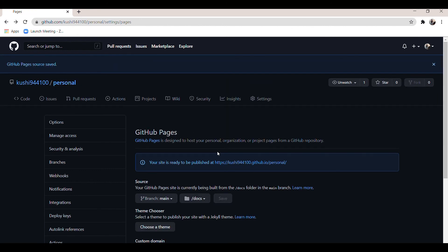You can see that your site is ready to be published at the provided link. Wait at least five minutes for GitHub to update and host your personal portfolio. Meanwhile, copy the link.